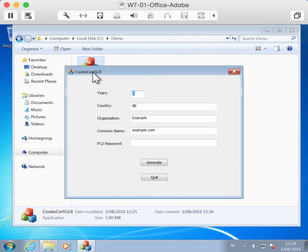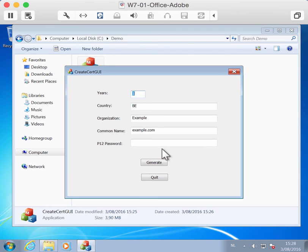So we can start it and then you have these fields here to complete. The first one is the number of years you want the certificate to be valid. Let's change this to two.